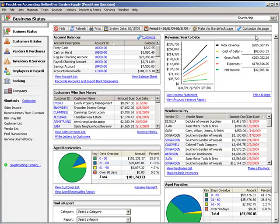From the toolbar that's found throughout Peachtree's navigation centers, you can change your accounting period, change the current Peachtree system date, print the displayed page, refresh information, hide information, and set the currently displayed page as your default.